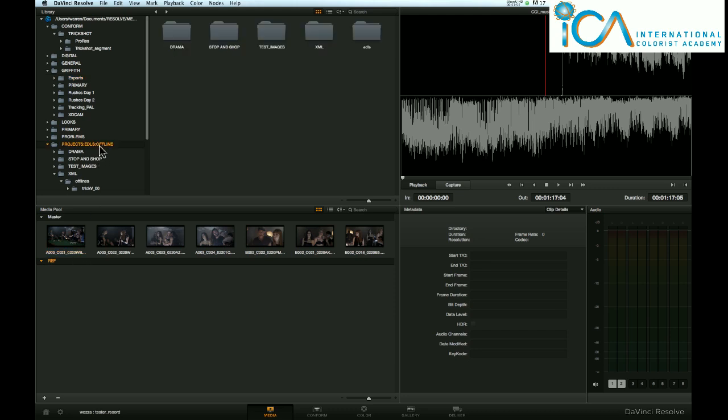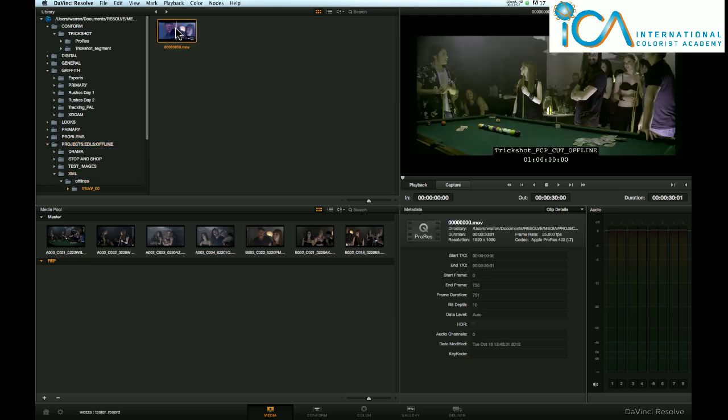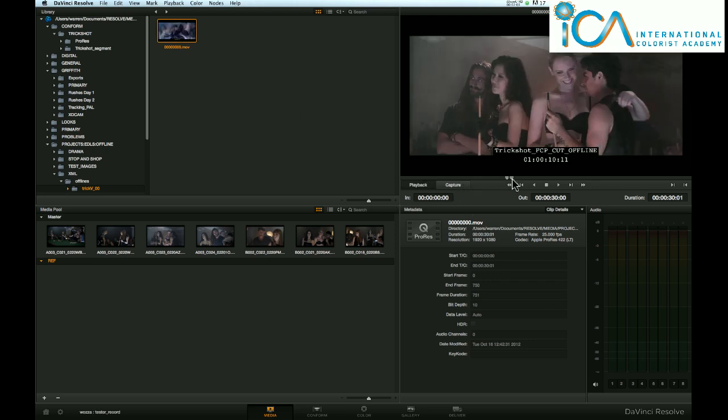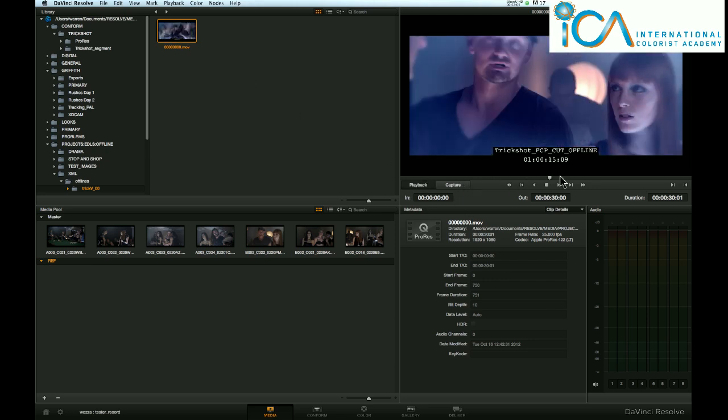That's where we'll put our reference movie. I've got all mine in here, and it is in XMLs, offlines. And it's this guy. Click it once, just to make sure this is the right film we're looking at.